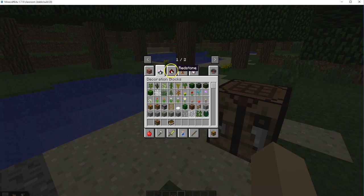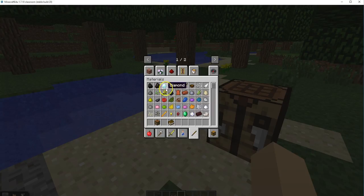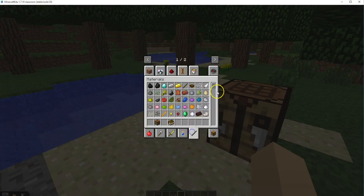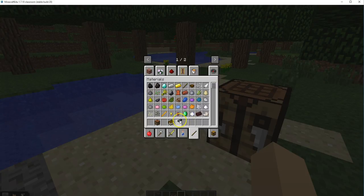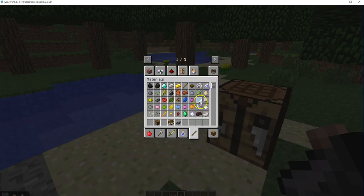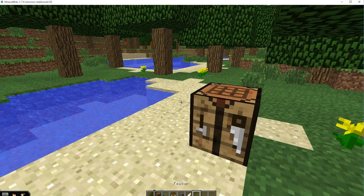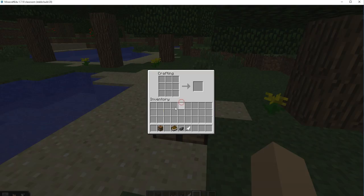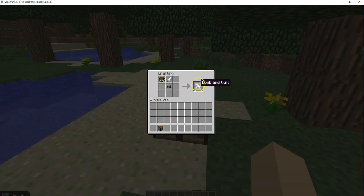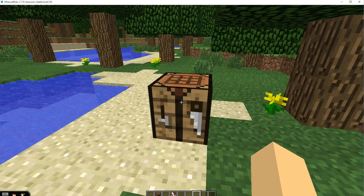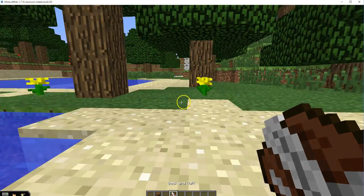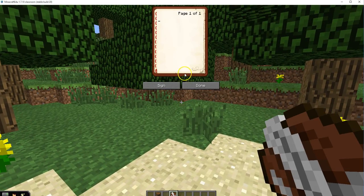Then you'll also need an ink sack and a feather. Then you go into the crafting table, you put the book right here, the feather right here and the ink sack right here. What do you got? A book and quill.